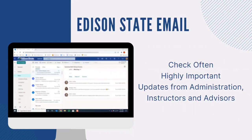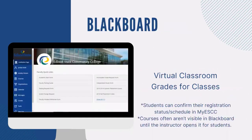Your Edison State email is highly important — this is our main way of contacting you while you are a student. We will not use your personal email; your advisors and professors will use your Edison State email to contact you. We recommend you create a habit of checking your email once, if not twice, a day to make sure you are catching any important updates.